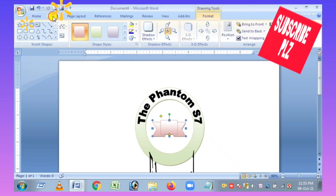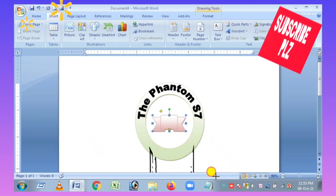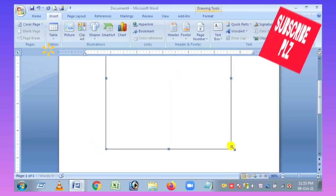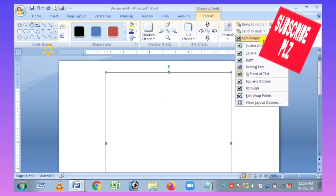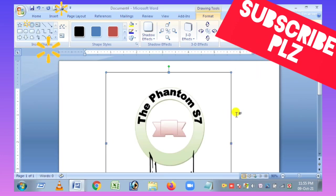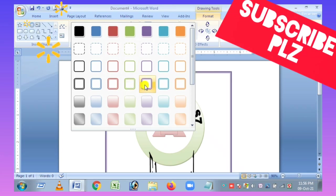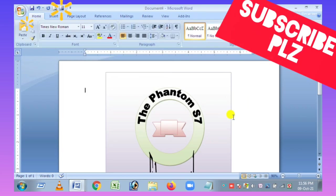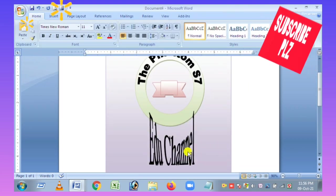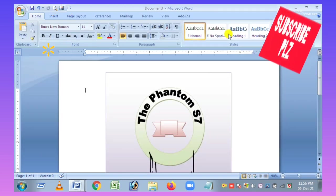If you want to add a border to the shape, you can add a border. If you click that, you can add a border. The border will create a border effect around the shape.